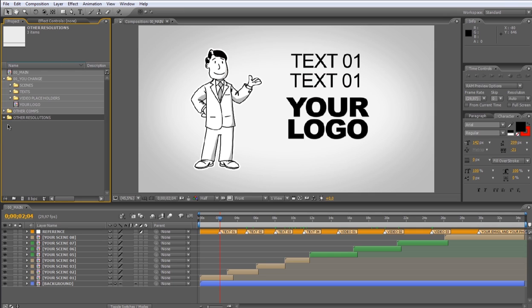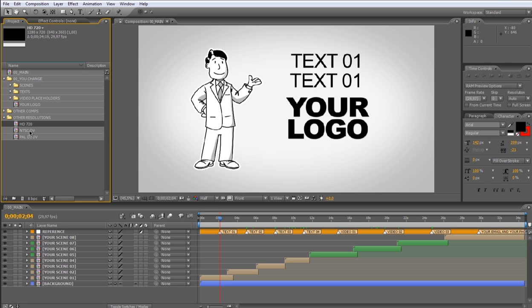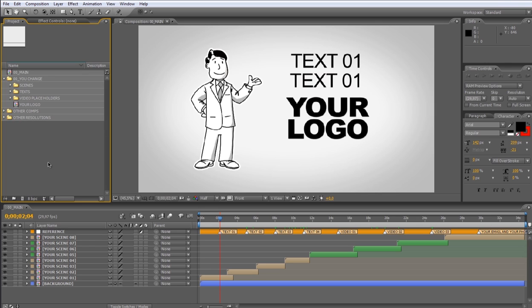In the other resolutions folder, you have the same 00 main composition, but in all these different resolutions. Now let's see the timeline.